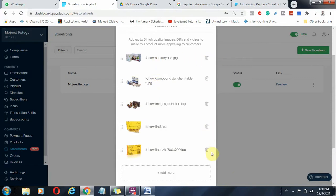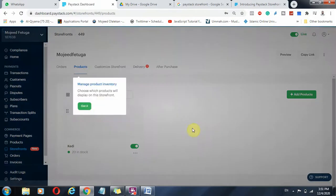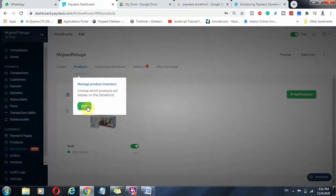And you can see one, two, three, four, five. Then you can delete if you don't want this. Probably I don't want this. I can delete and click on Save. Now that product has been uploaded.